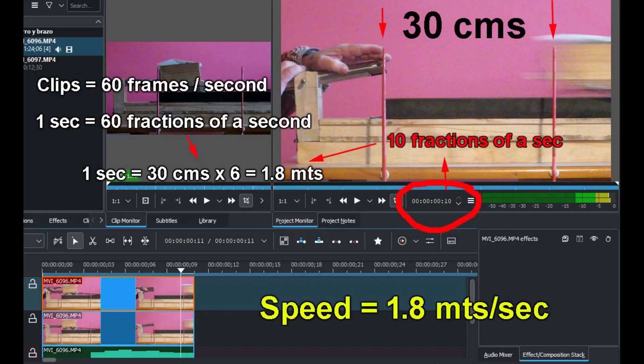That means that throughout one second, the object covers six times the distance between the hurdles. Six by 30 cm equals 1.8 meters. That's the distance it covers in one second. So the speed of this object is 1.8 meters per second.